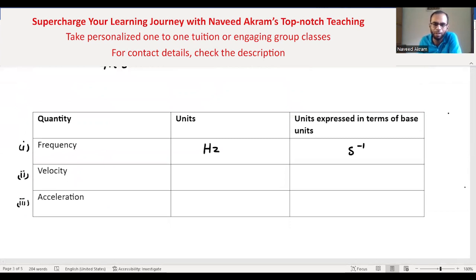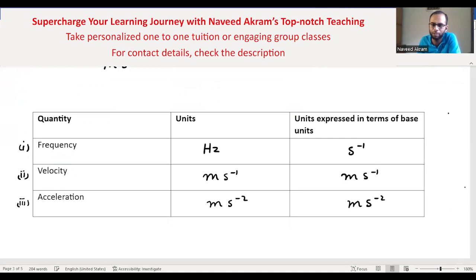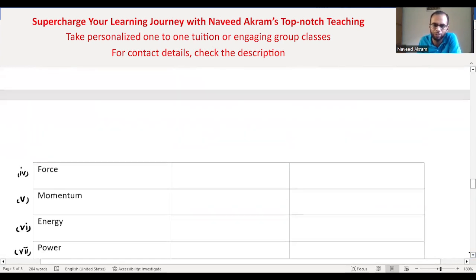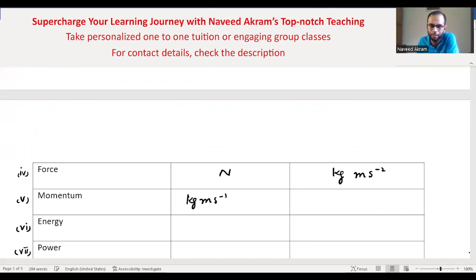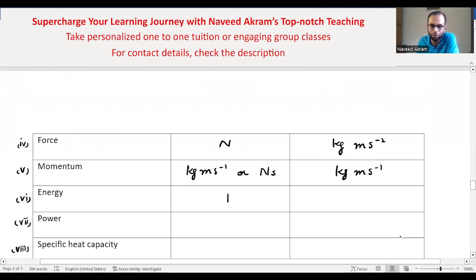Velocity: units are meters per second, and in terms of base units, again meters per second. Acceleration: meters per second squared, and in terms of base units, meters per second squared. Force: the unit is newton, and in terms of base units it is kilogram·meter per second squared. Momentum: the units in terms of base units are kilogram·meters per second.